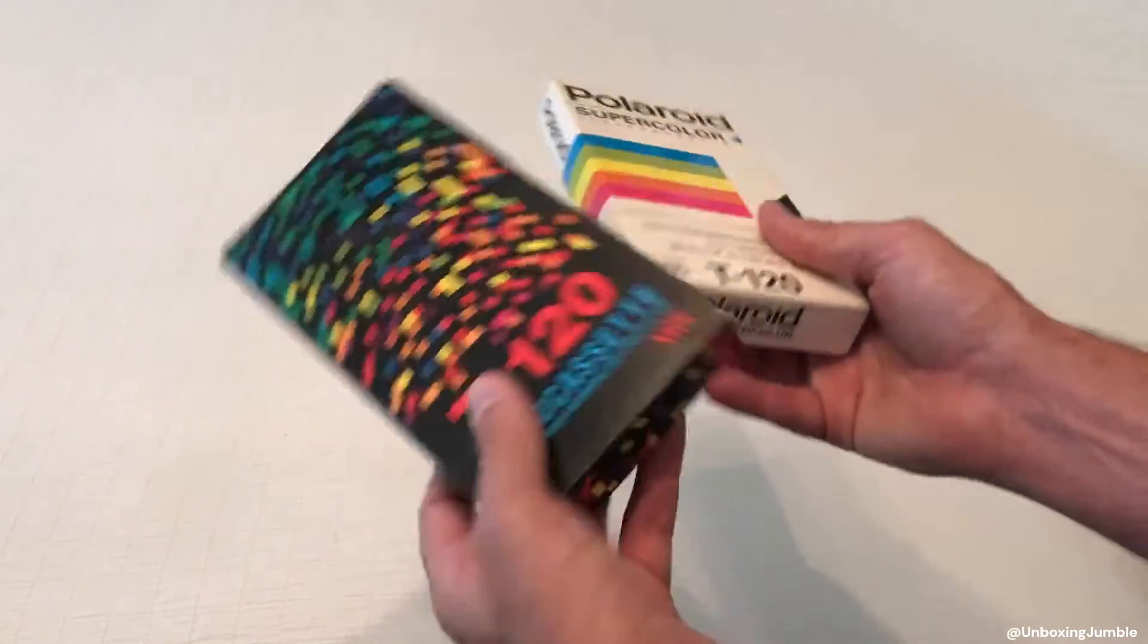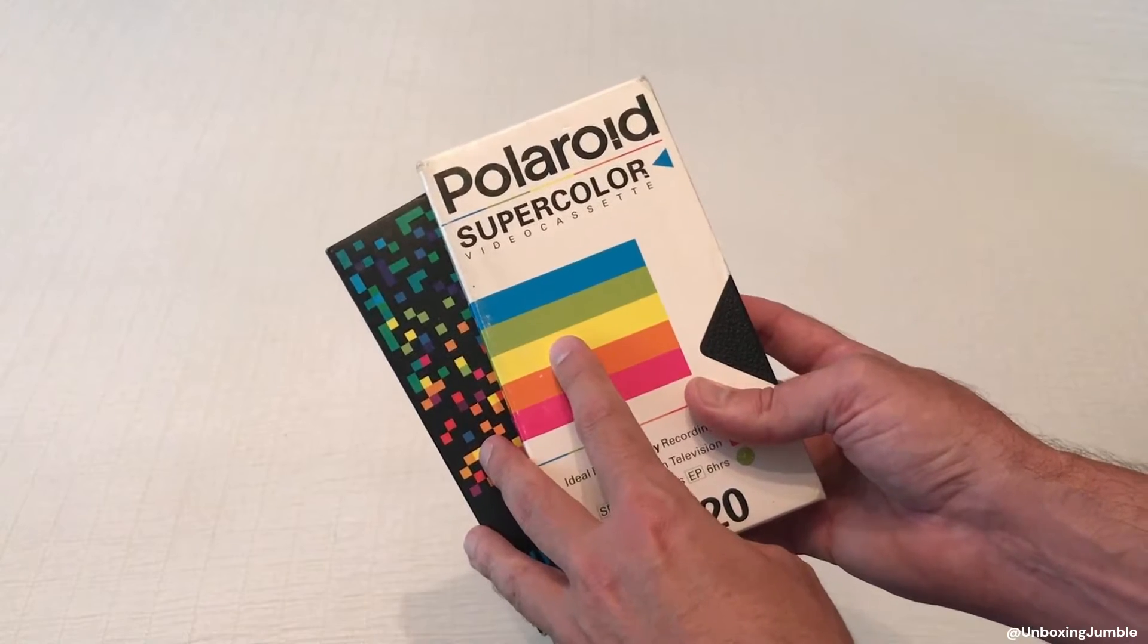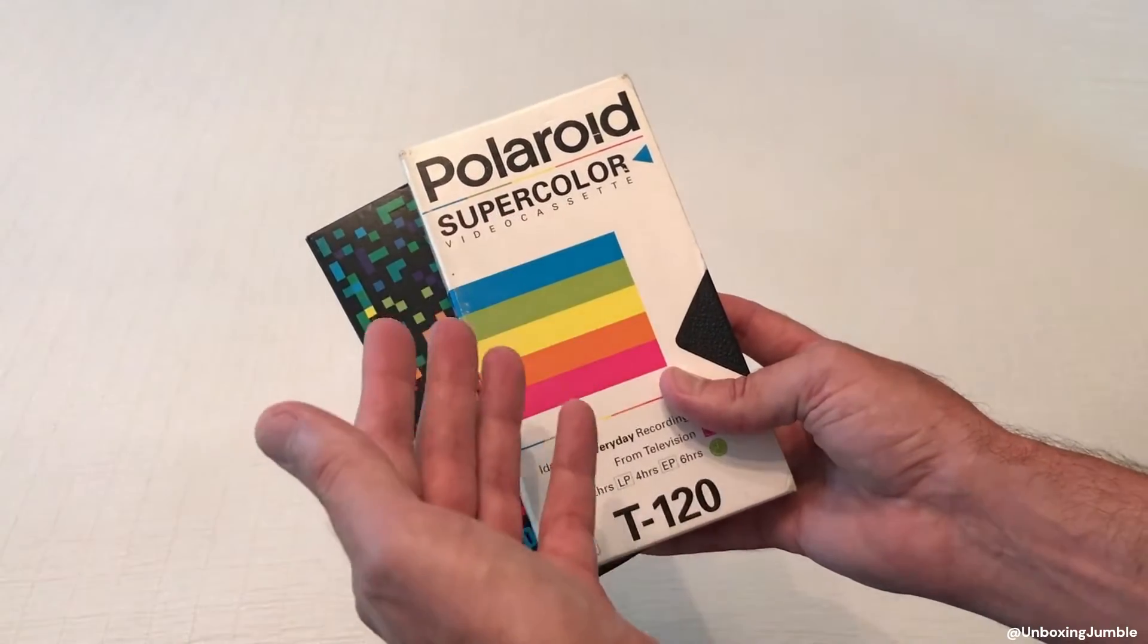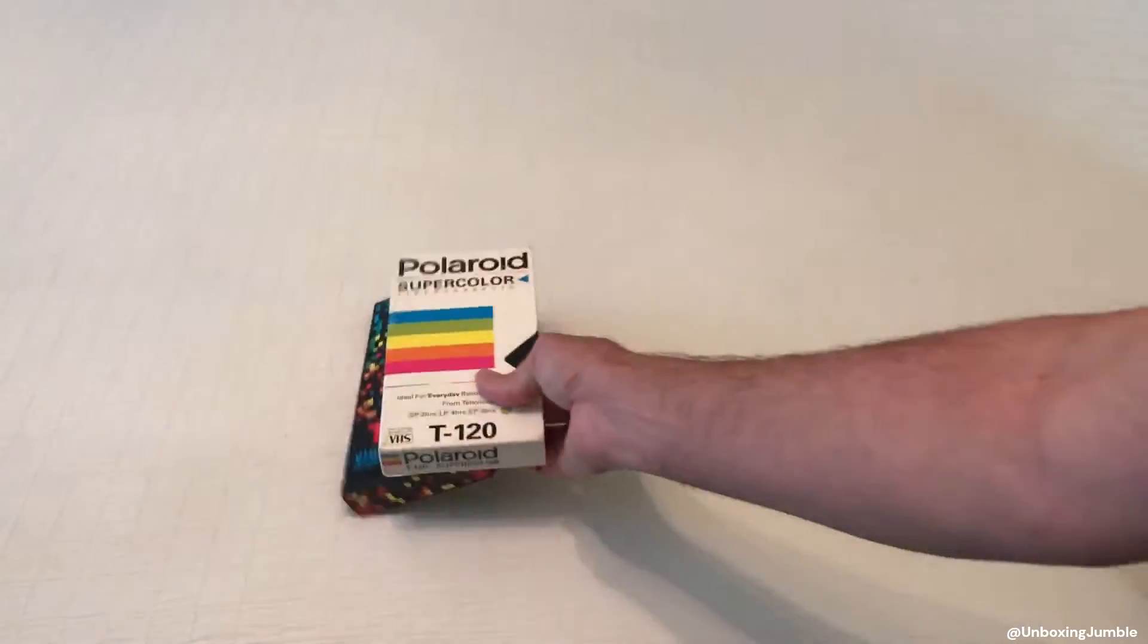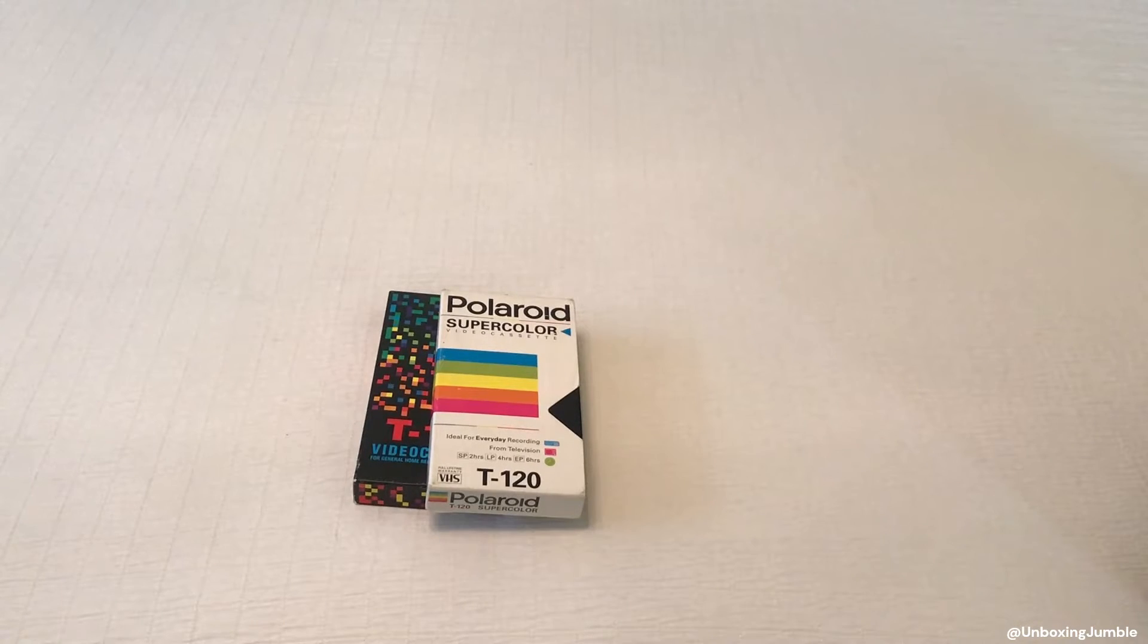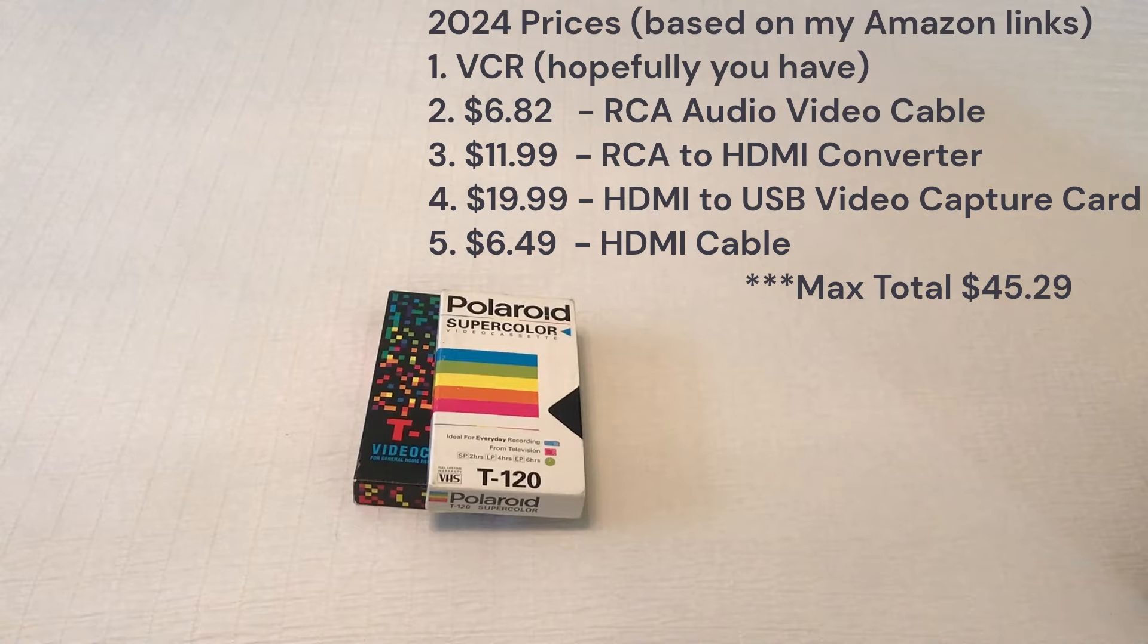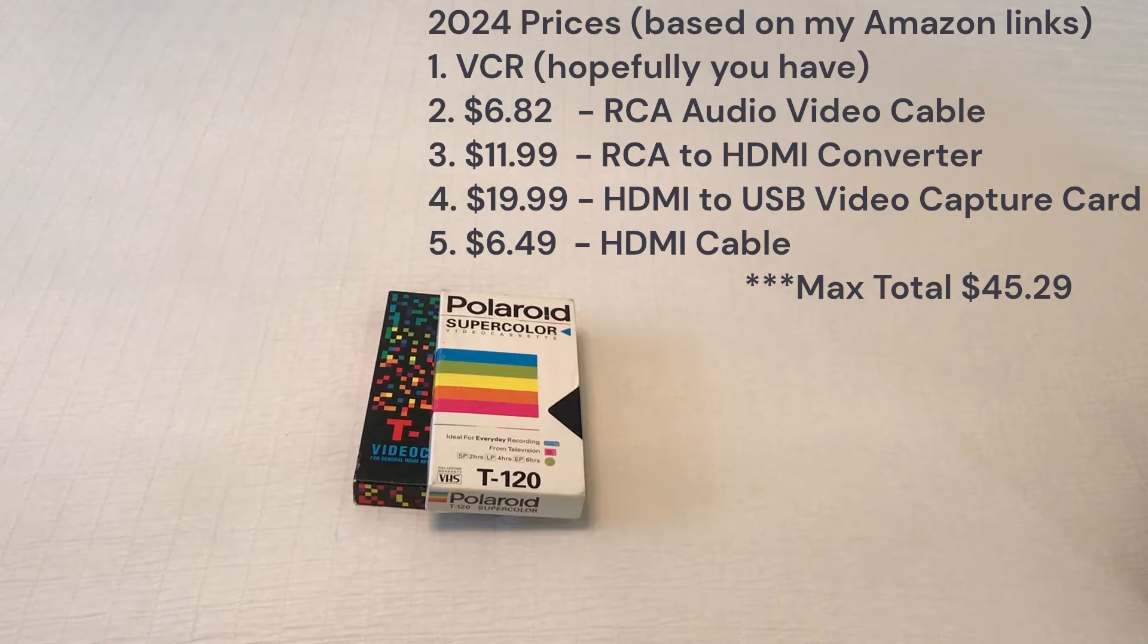The other thing is some of these VHS tapes have home movies on them, and while I can watch them on my VCR, it'd be nice to have a digital copy so I can put it on YouTube or share it with other family members. There's a lot of different videos and softwares out there. If you're cheap like me, we're going to do this as cheap as possible. I'll show you everything you need - it's going to cost you about $50 if you want to do it my way.